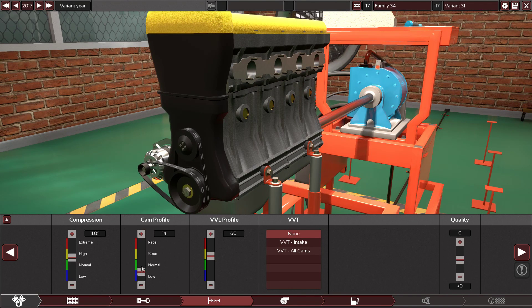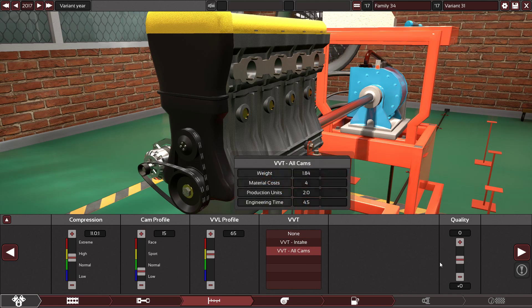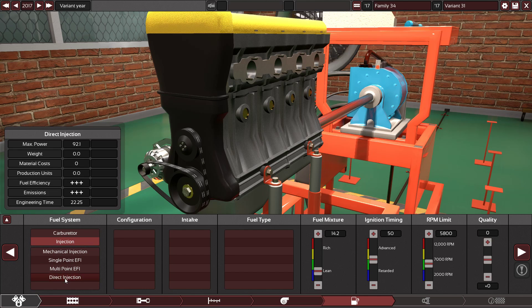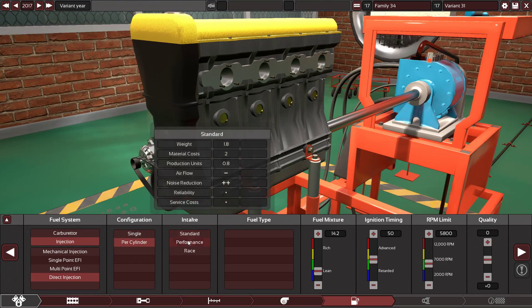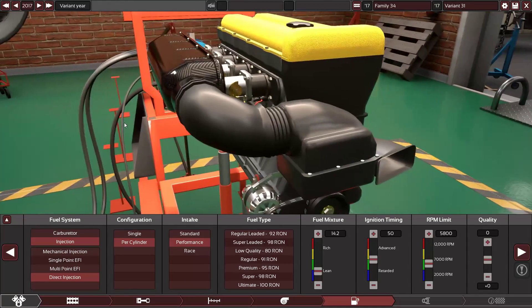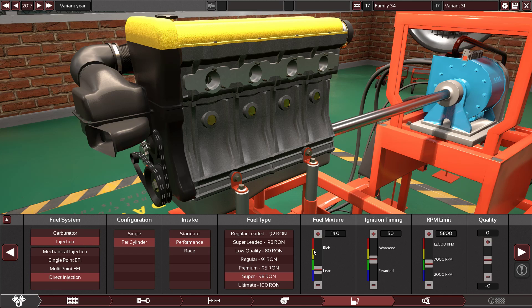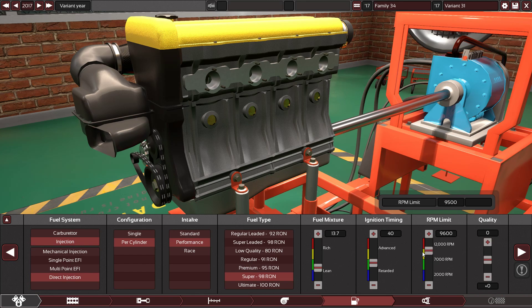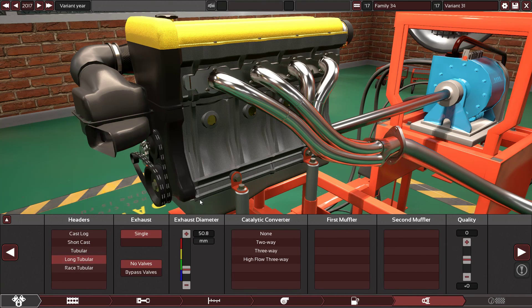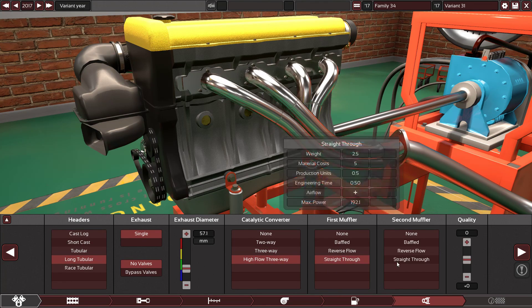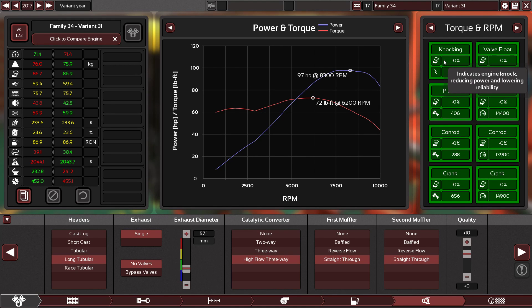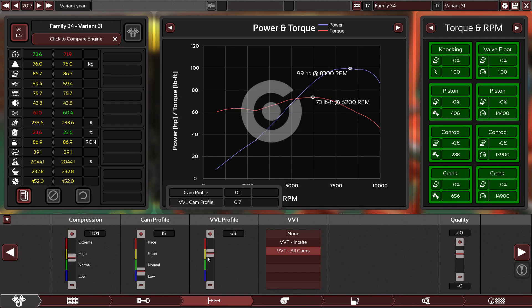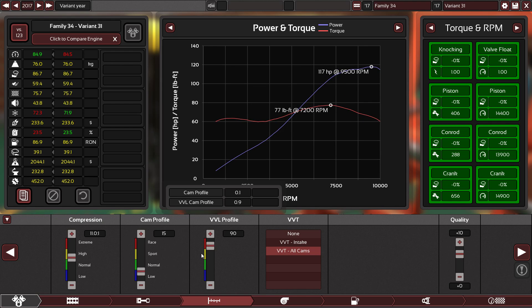Plus 10 compression since this engine is gonna be an NA engine, so I'm gonna aim for the highest compression ratio - 11.0 to 1. Cam profile 20 or 15 with 65 VVT for all cams. Plus 10 again, naturally aspirated with direct injection and a throttle per cylinder with a performance carbon fiber intake manifold. I'm gonna use 98 octane. Long tubular with 200 high flow straight through.